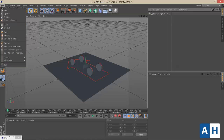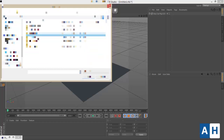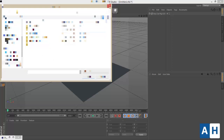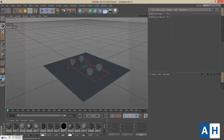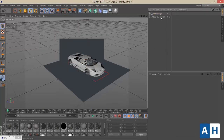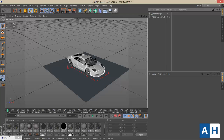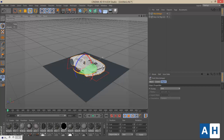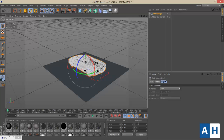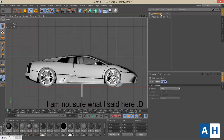Before getting into the options of Easy Car Rig version 2, you need to add a car. Let's merge a car model — I'll be using a Lamborghini model. As you can see, the car rig gives an arrow indicating the direction, and the car is actually inverted, so we need to rotate it 180 degrees in the negative direction before beginning the adjusting process.